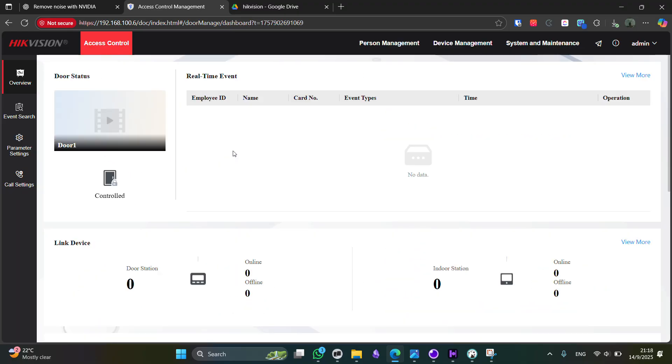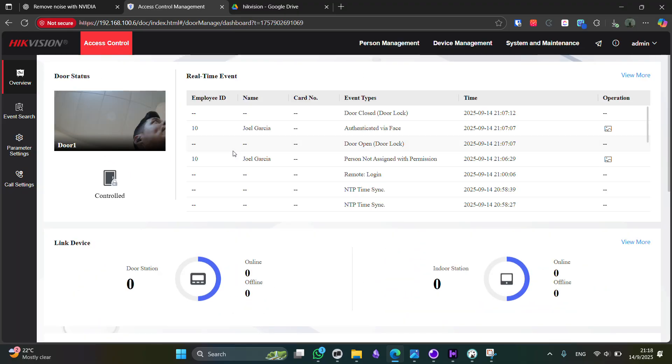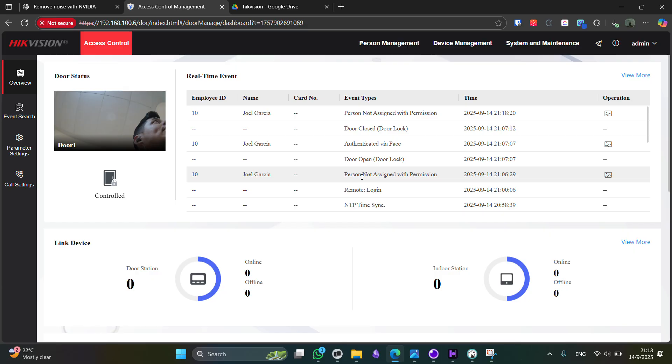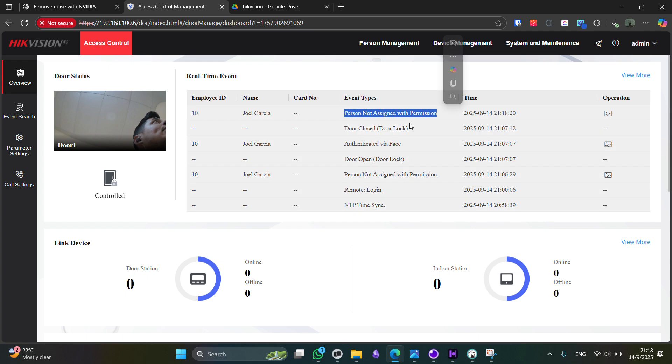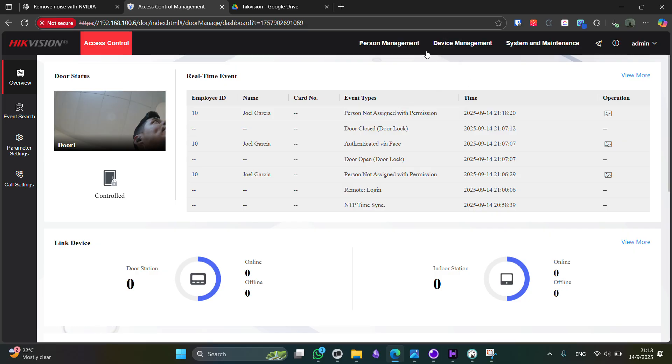because the user registered, but no permissions have been assigned. So let me use it. Authenticating failed. Now, as you can see here, the same person not assigned with permission. That's because we have only registered the user, but no permissions have been defined.